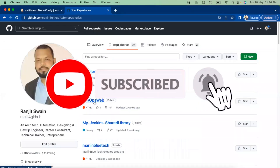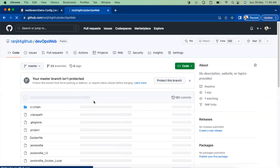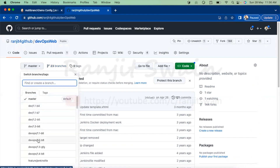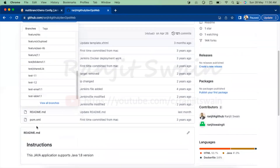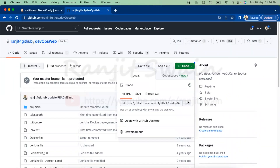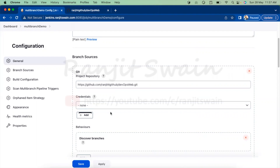In my GitHub account I have multiple projects. I'm going to select one project — 'DevOps web'. Here we have multiple branches. I can see there are 23 branches available, but I don't need all of them to be executed. There are dev branches, DevOps branches, feature branches, and test branches. Let me copy this URL, go back to Jenkins, and paste it. Since it's a public repository, it will not ask for any credentials.